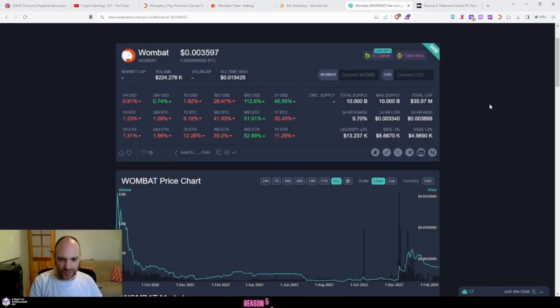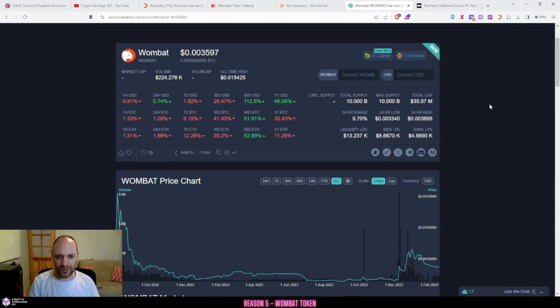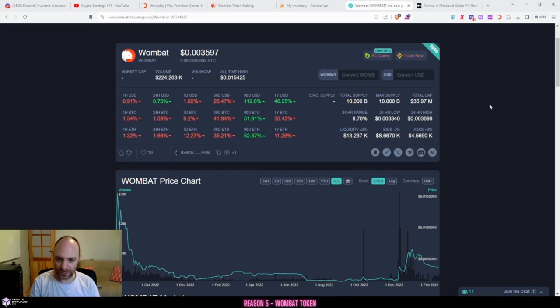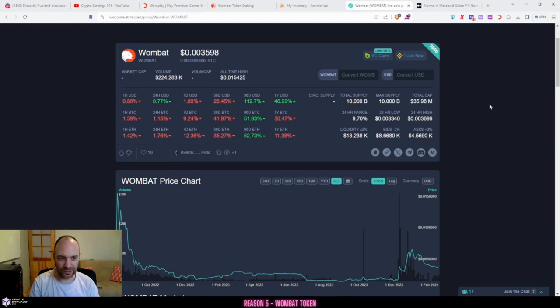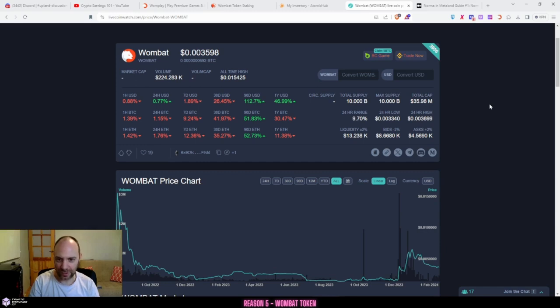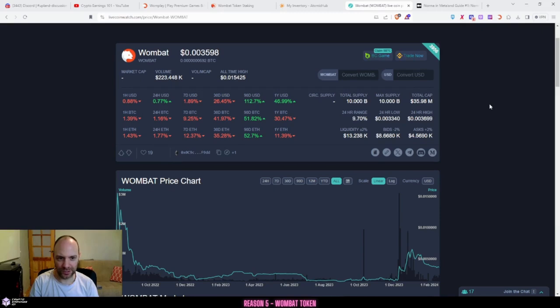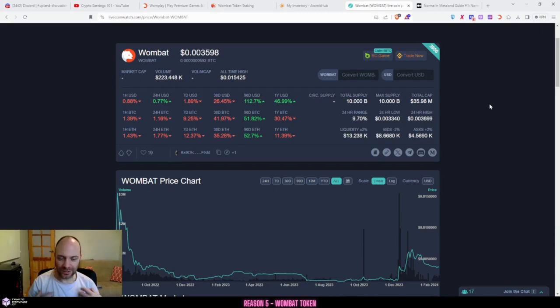This brings me to reason number five. Personally, I think Wombat token has massive potential, even just staking it and holding it. You can also earn it as you're playing games, but Wombat keep bringing out new ways to earn. They keep growing on their ecosystem. It's a great team behind the project and I'm actually really bullish on this. This is my personal opinion, so don't take this as financial advice.